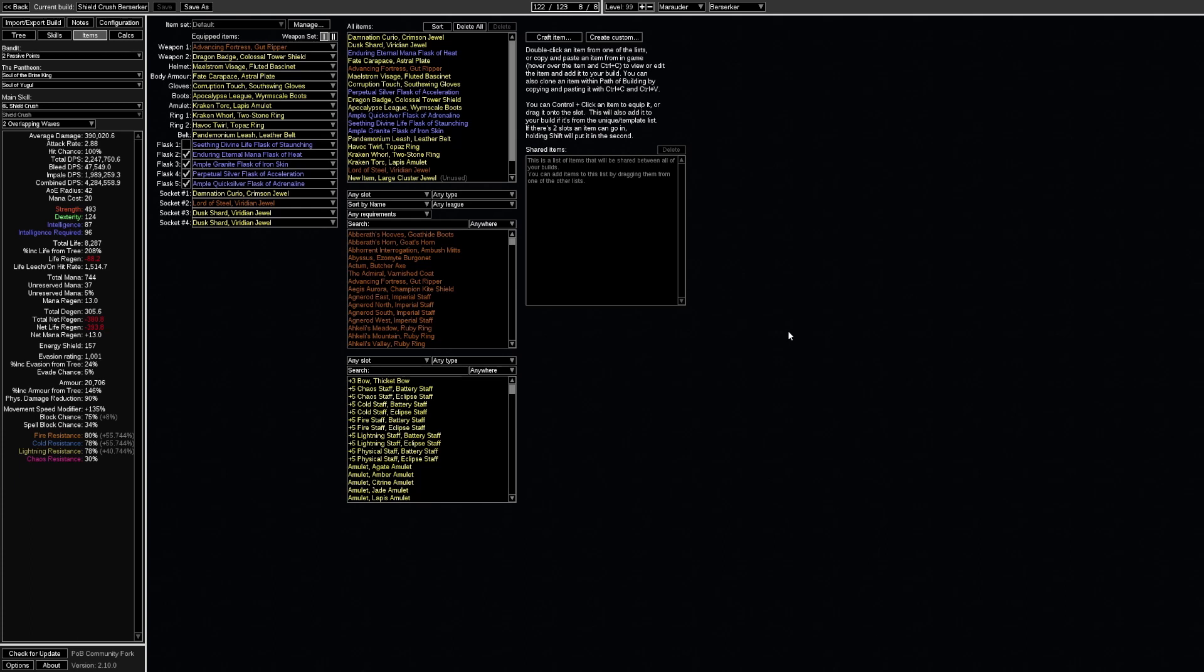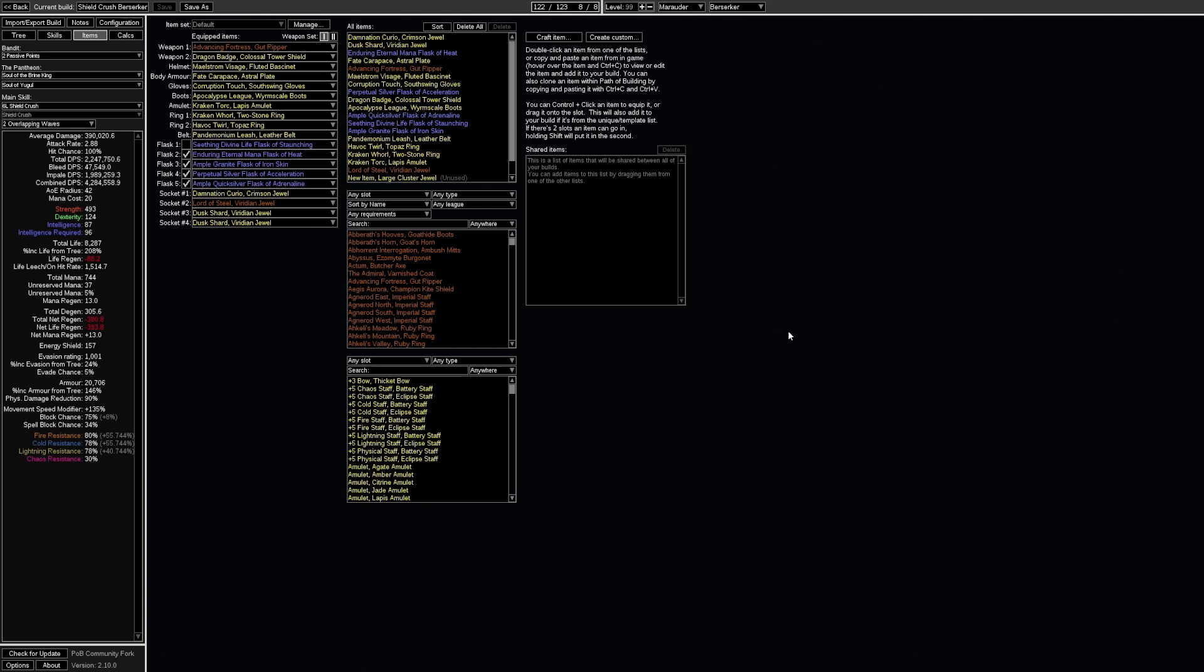You can accompany this with a ring craft that is new as well which grants 60% reduced effect of chill on you. And then you are immune to chill. Before you have these in place you can use an of heat suffix on a flask. For example the mana flask to provide chill and freeze immunity on use.